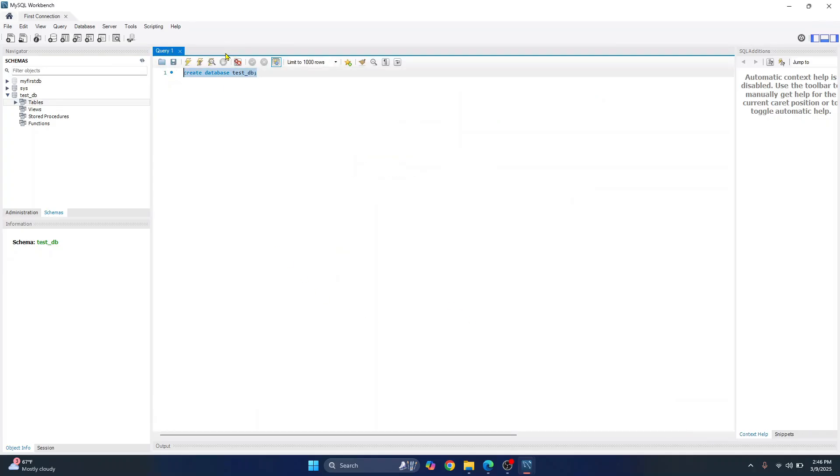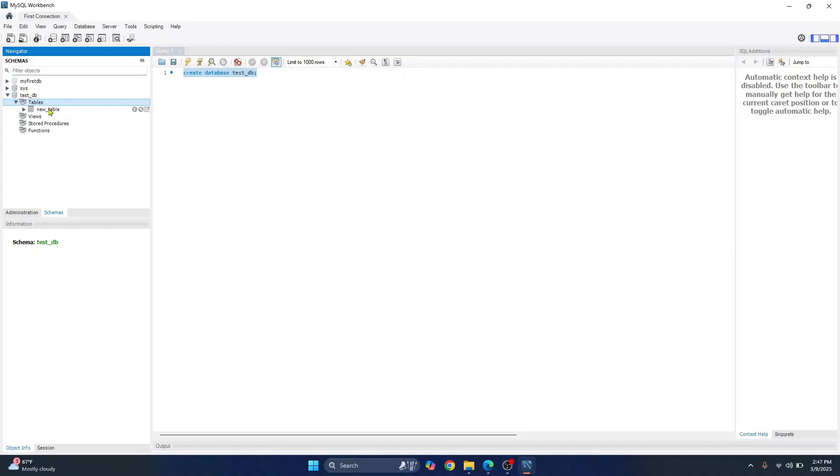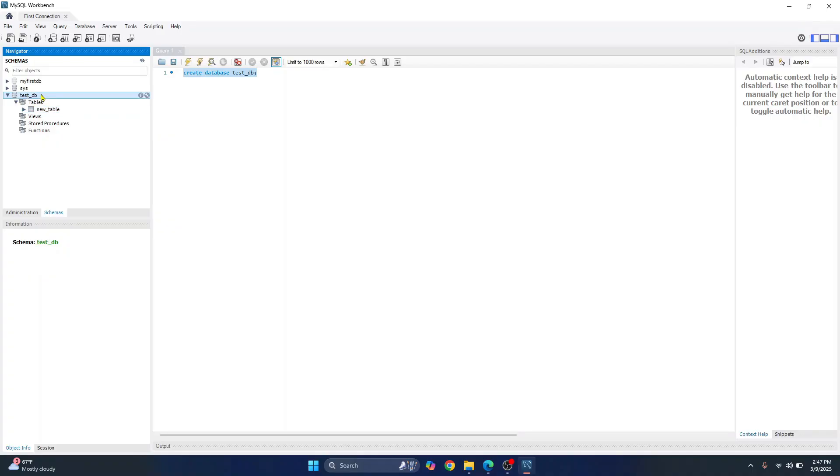And now if you refresh this again, as you can see, a new table is created inside our tables in test underscore DB. So this is how you can install MySQL server and Workbench and connect to MySQL server using Workbench. If you have any questions, let me know in the comments below.